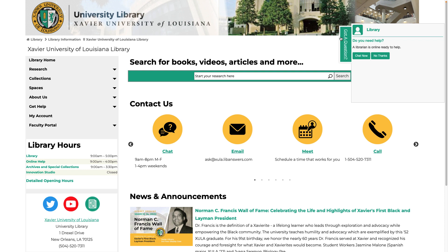Any time that you see this got a question tab on a library page, you can use it to access our chat service.